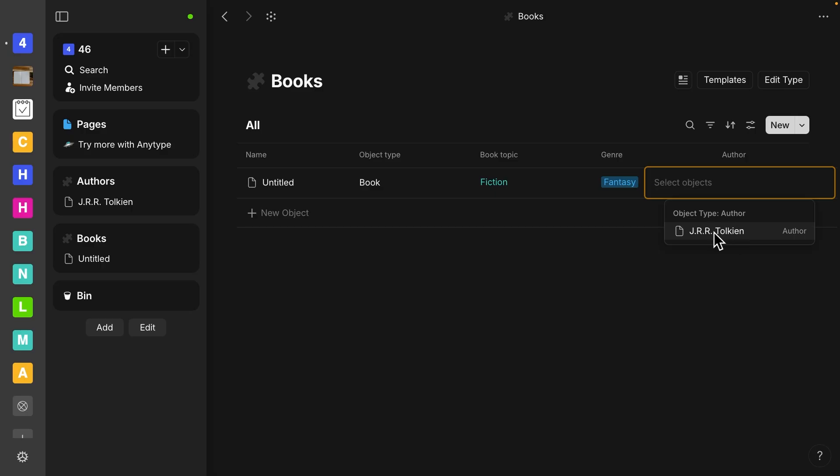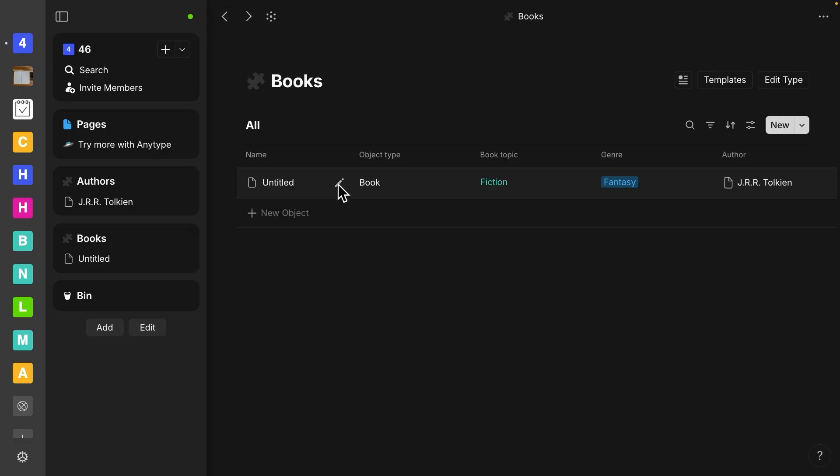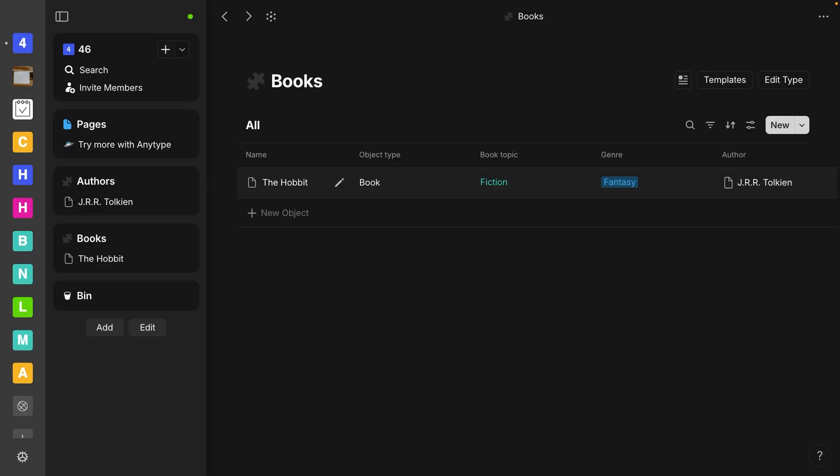So now we've got J.R. Tolkien as our author, and then we didn't fill in our book title, which, okay, so this happens a lot. If you click on it, you'll end up on the page view. If you don't want to end up on that page, and you want to stay in this grid view, you need to click on the pencil icon. And so let's start out with The Hobbit. And so that is our first book.